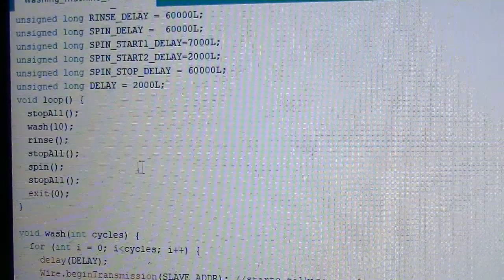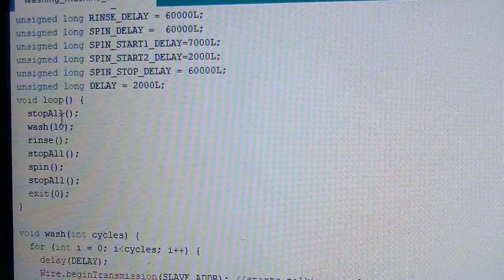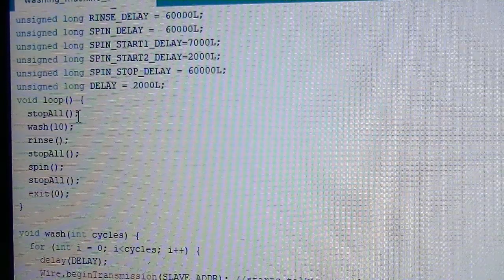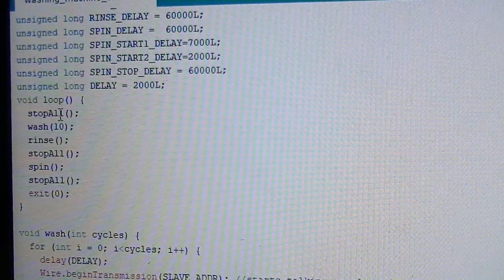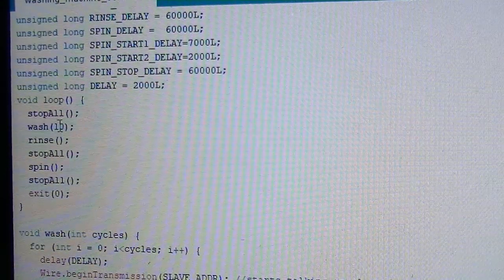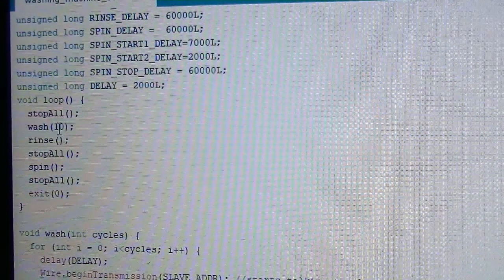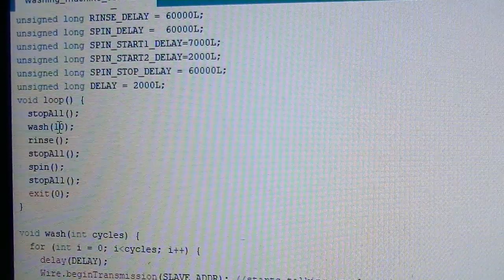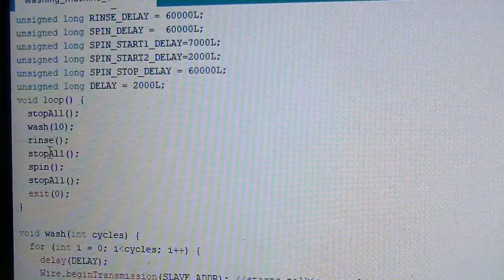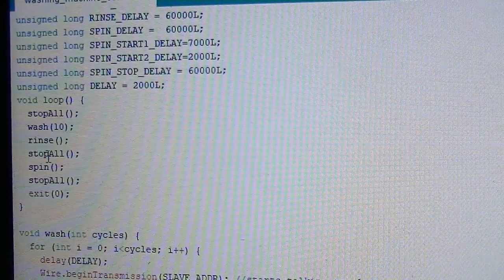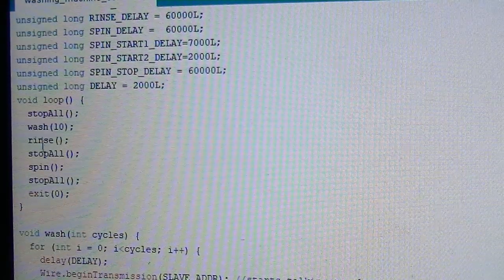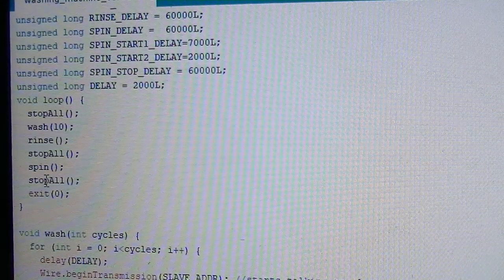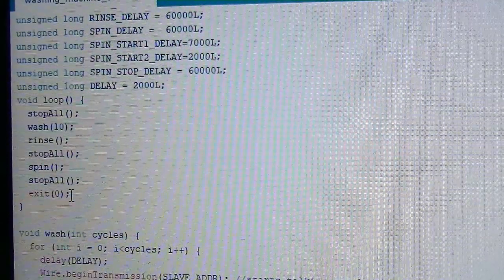And within the loop function, I first stop all the relays so that the washing machine stays at the stop mode. And it starts washing for ten times, ten rotations. This means ten rotations to right and ten rotations to left. Then after that it starts rinsing and stopping all the relays. And after rinsing, it stops all the relays and starts spinning. And after that it stops all the relays and exits.